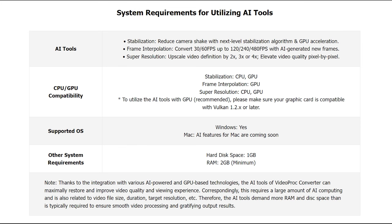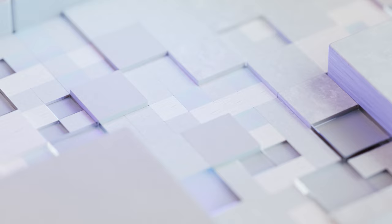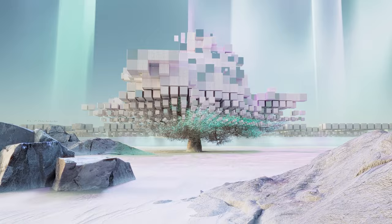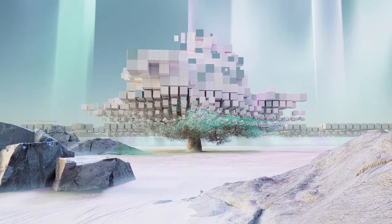Also, our developer team is improving the models for better performance, especially when dealing with diverse AI art styles, textures, and aesthetics. Get VideoProc Converter AI and try it out for yourself today.